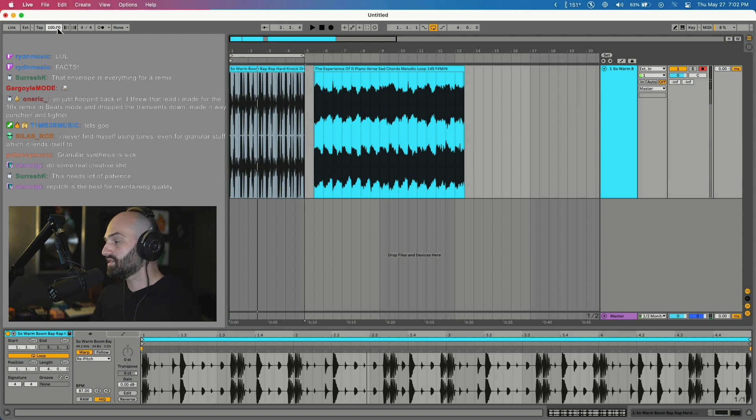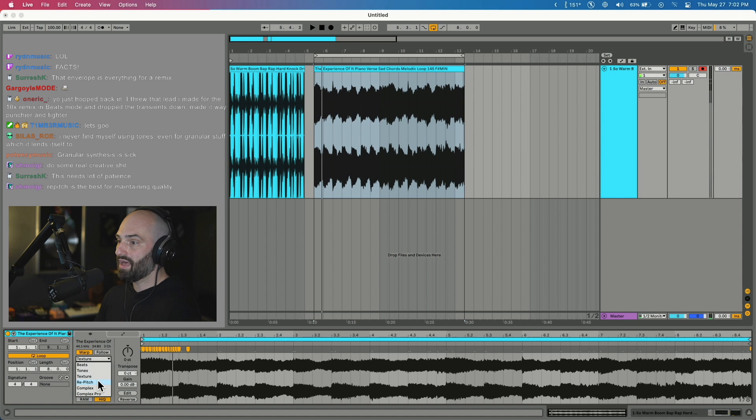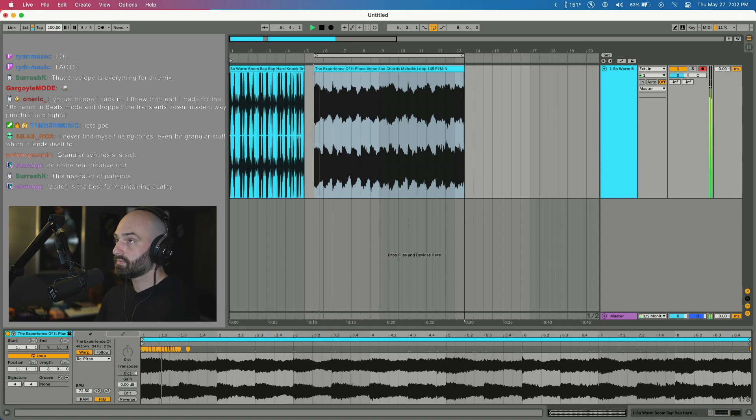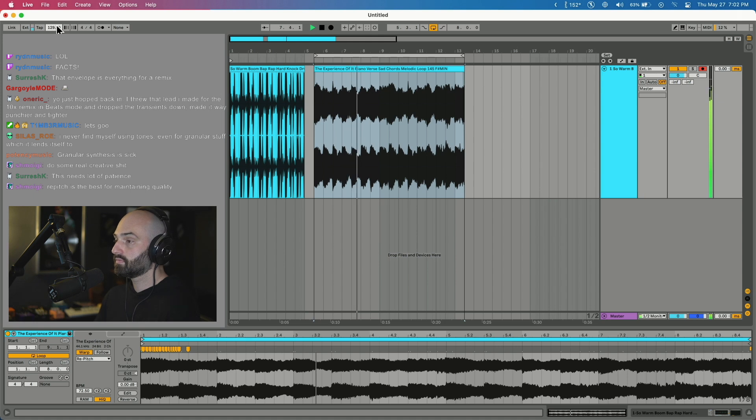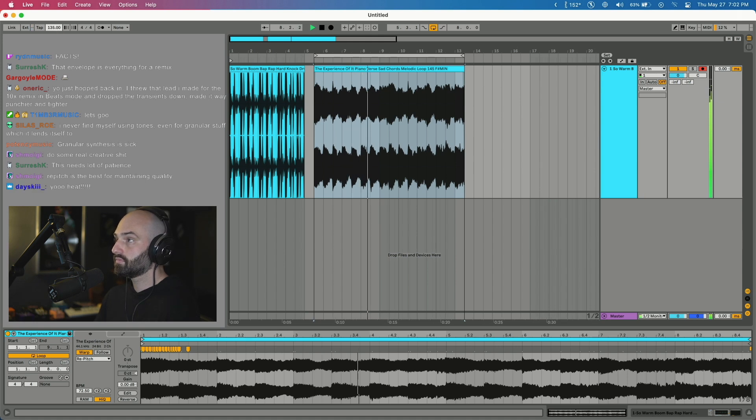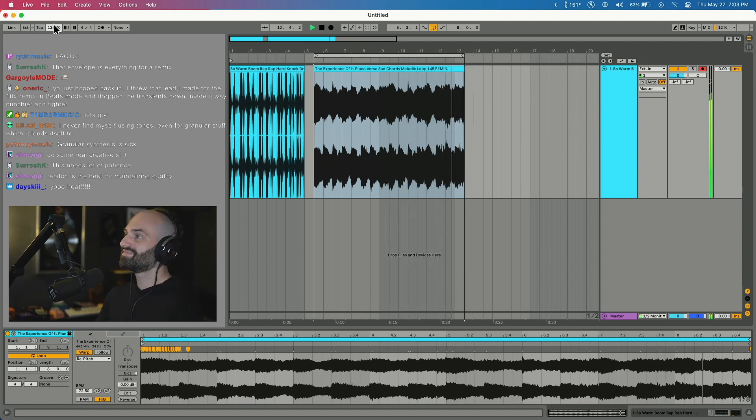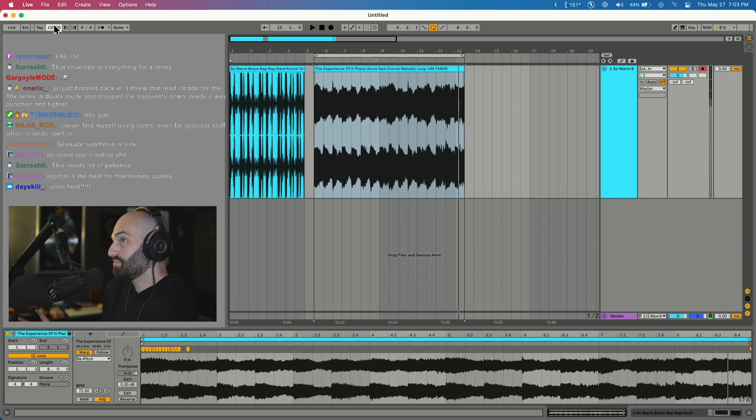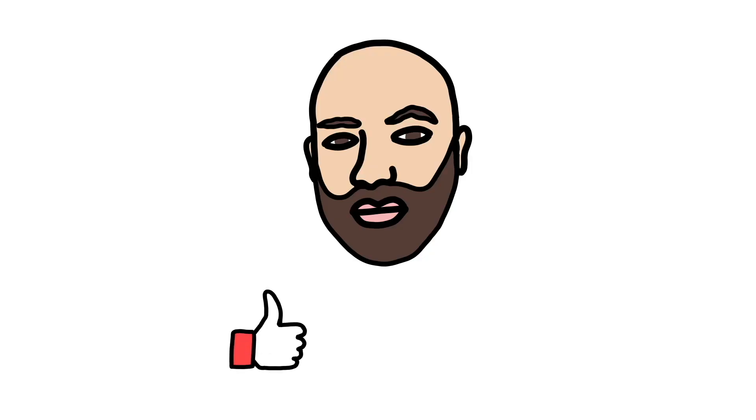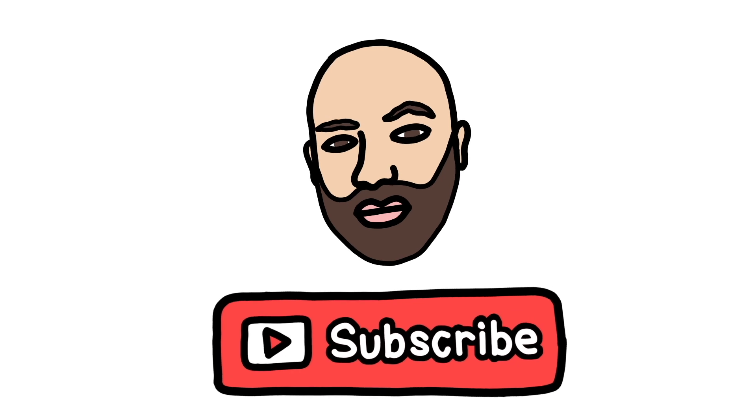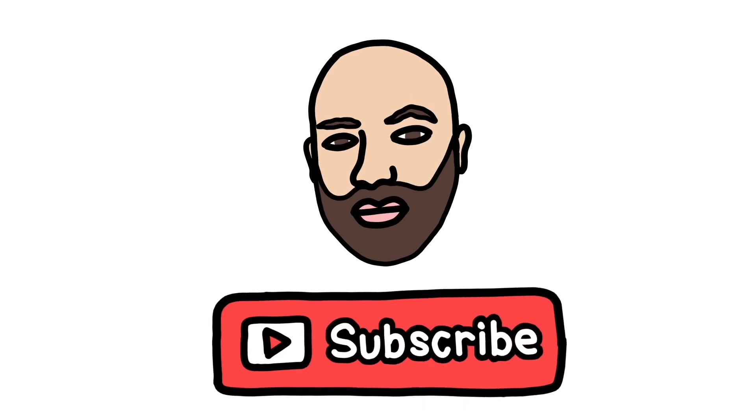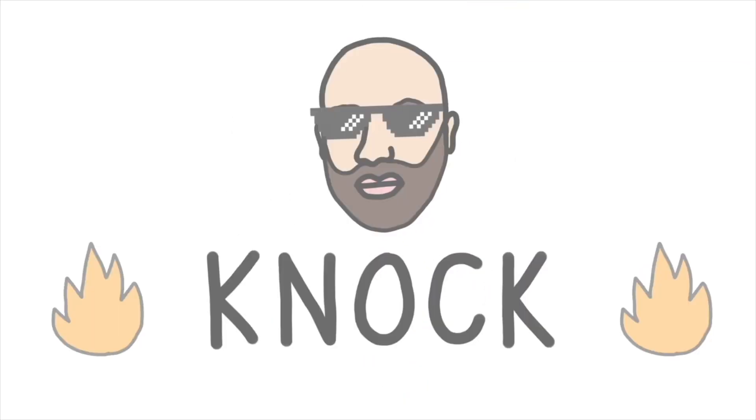Yeah, Repitch is the best for maintaining quality 100 percent. So with a melody this is what it would sound like. See that melody sounds good repitched, depends what you want to do. Essentially that is all the warp modes. I like different ones for different things. I tend to use Beats the most especially with drums. With melodic elements I tend to use Complex Pro or Complex the most. And then if I don't care so much about the pitch I will use Repitch quite a bit. That's kind of how I approach warping in Ableton. I hope that helps. I know a lot of you already know this but I just wanted to do this for beginners.